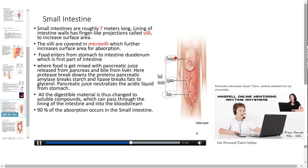The small intestine is divided into three parts: duodenum, jejunum and ileum. In the duodenum, food is mixed with pancreatic juice released from the pancreas and bile from the liver. Proteases break down proteins into amino acids, pancreatic amylase breaks down starch into maltose, and lipase breaks down fats into glycerol. Pancreatic juice neutralizes the acidic liquid from the stomach. All digestible material is changed into soluble compounds which pass through the lining of the intestine into the bloodstream. 90% of absorption occurs in the small intestine.